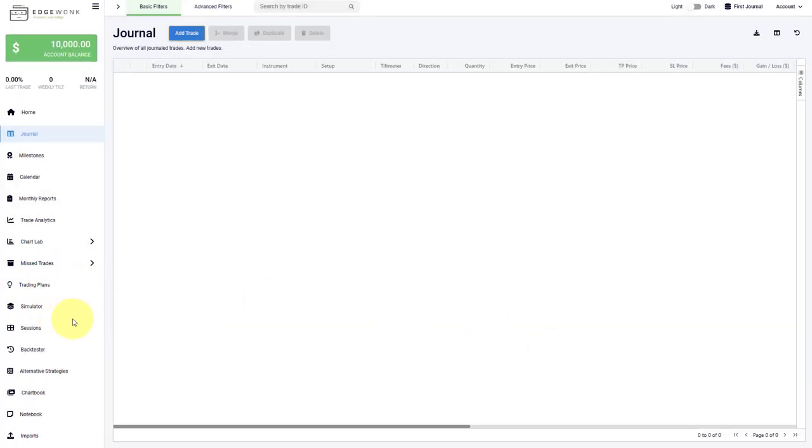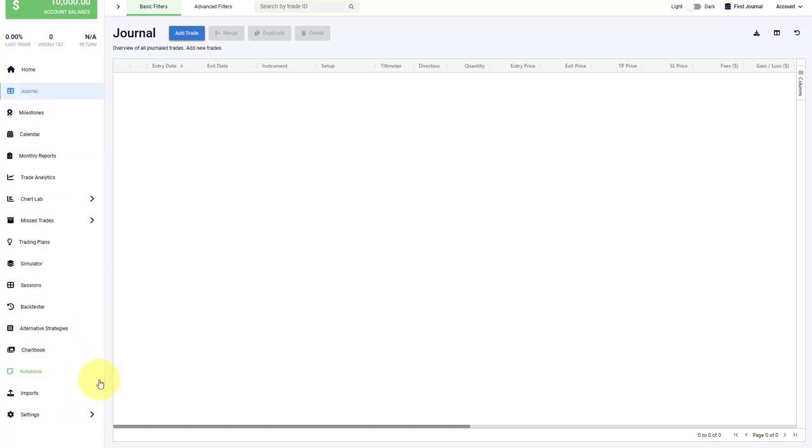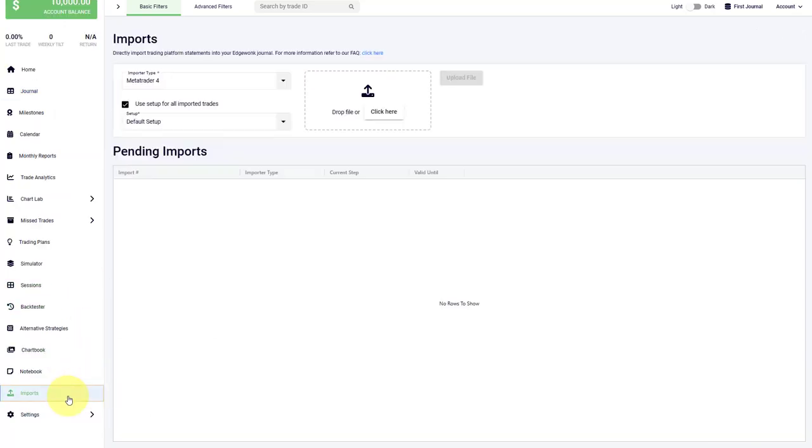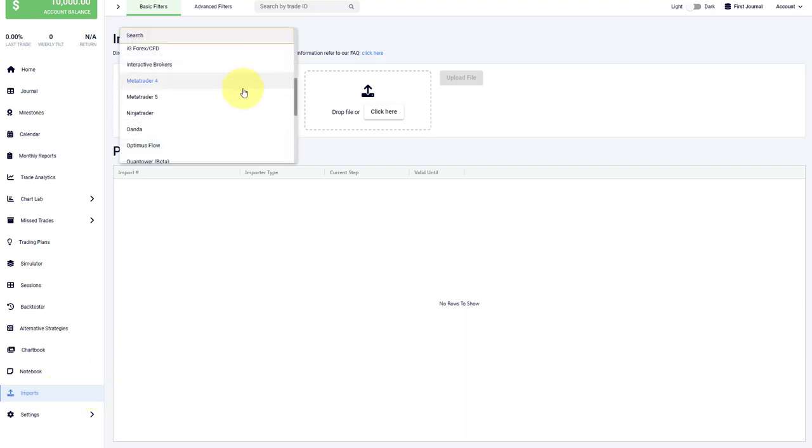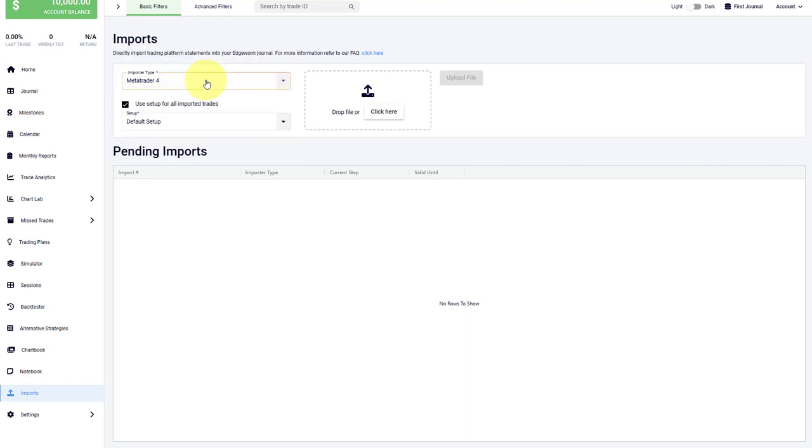Or to speed up the process of entering your trades, you can choose to bulk import trades from your broker statement. For that, we go to the bottom left and click on imports. First, we have to select the import type. Here you choose the broker or the platform that you are using. You select the setup that you want to use for the imports, and then you drop your trading statement here.